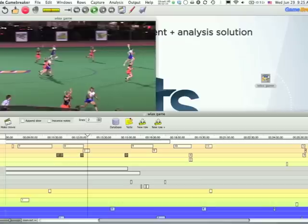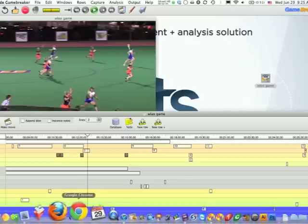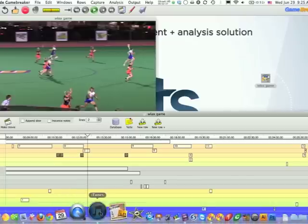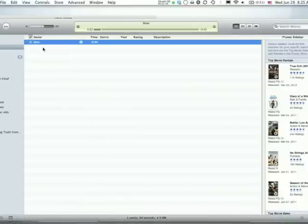Our movie pops up. Let's open iTunes — just to show you, there is our movie now in our library, which wasn't there before. We're going to head down and take a look at the iPad where we are on the field and get that set up.